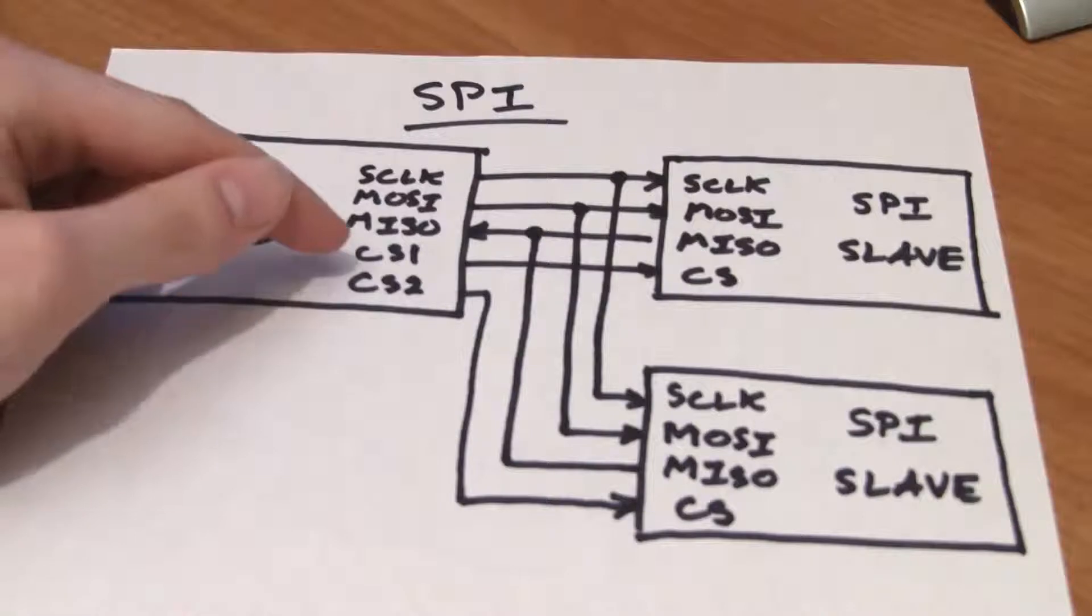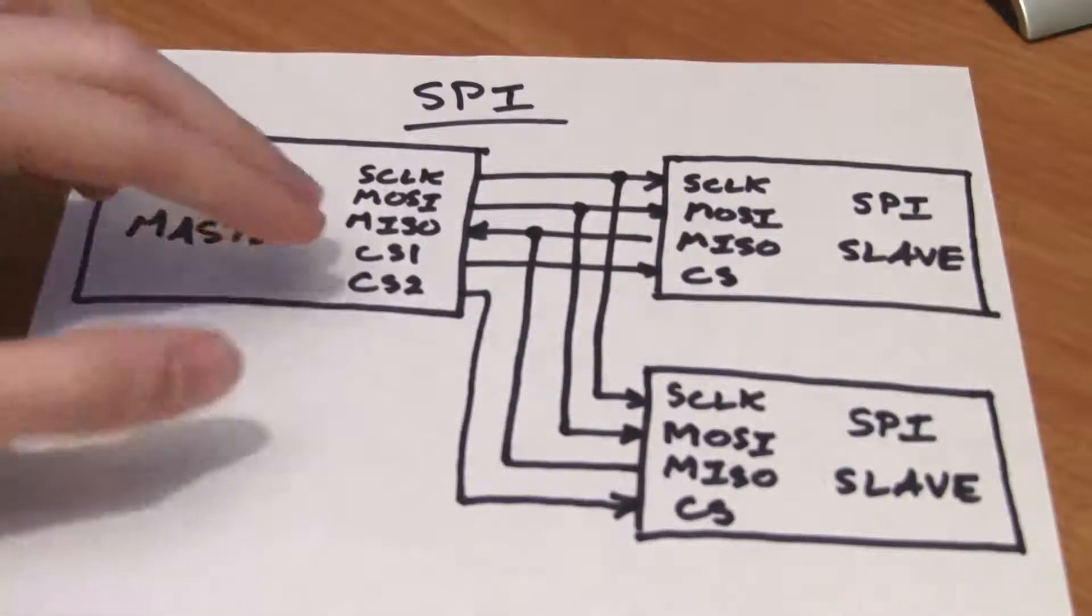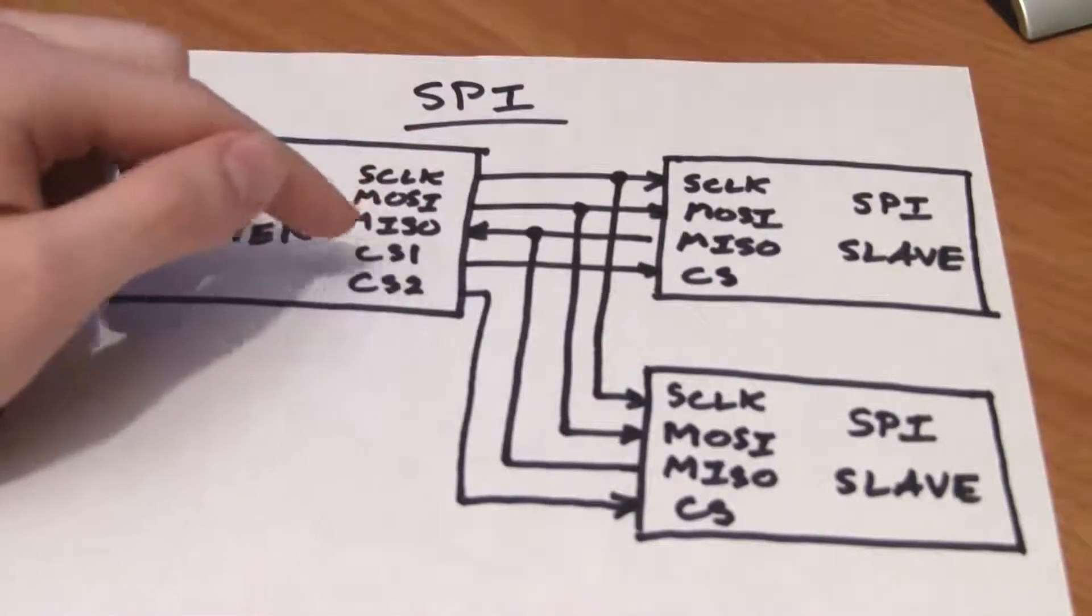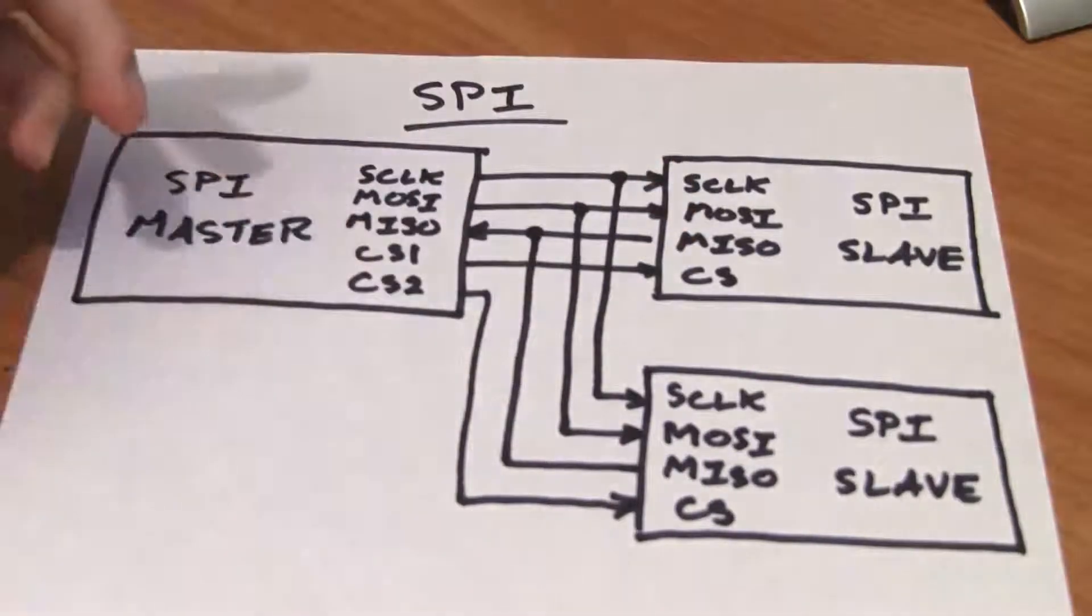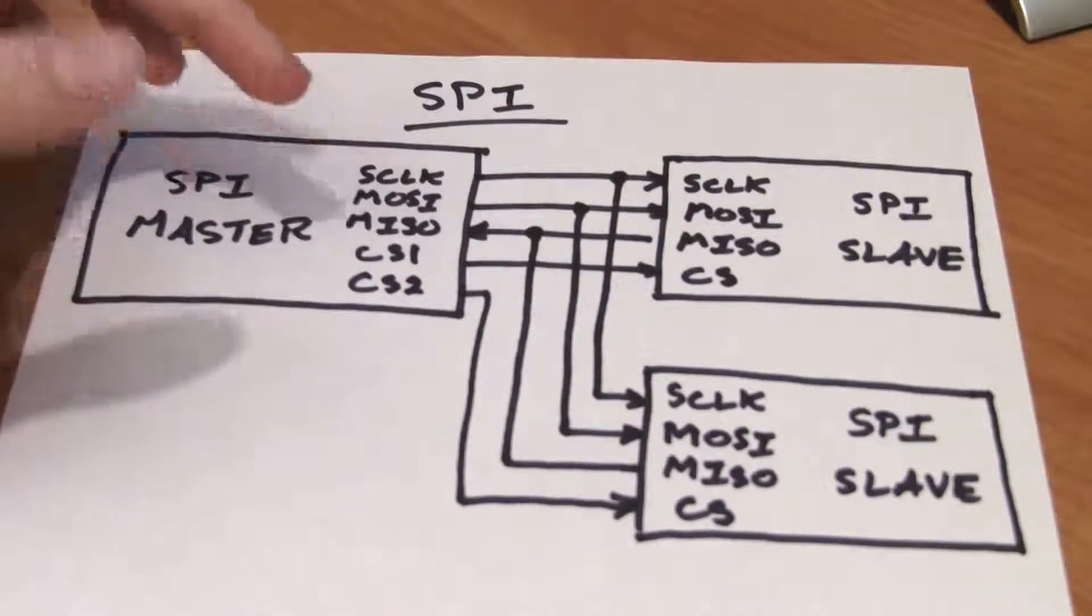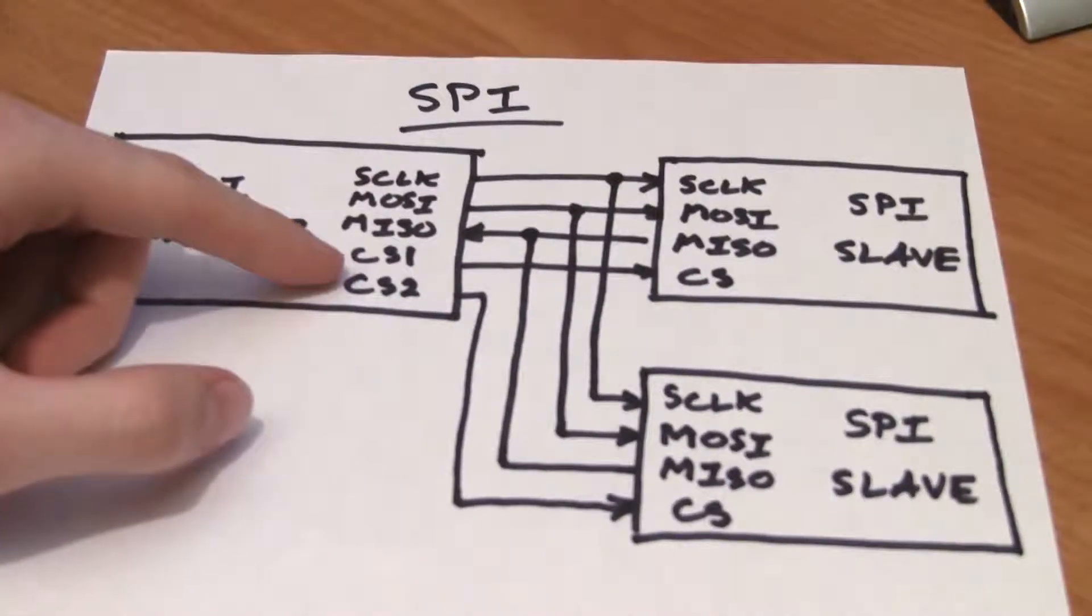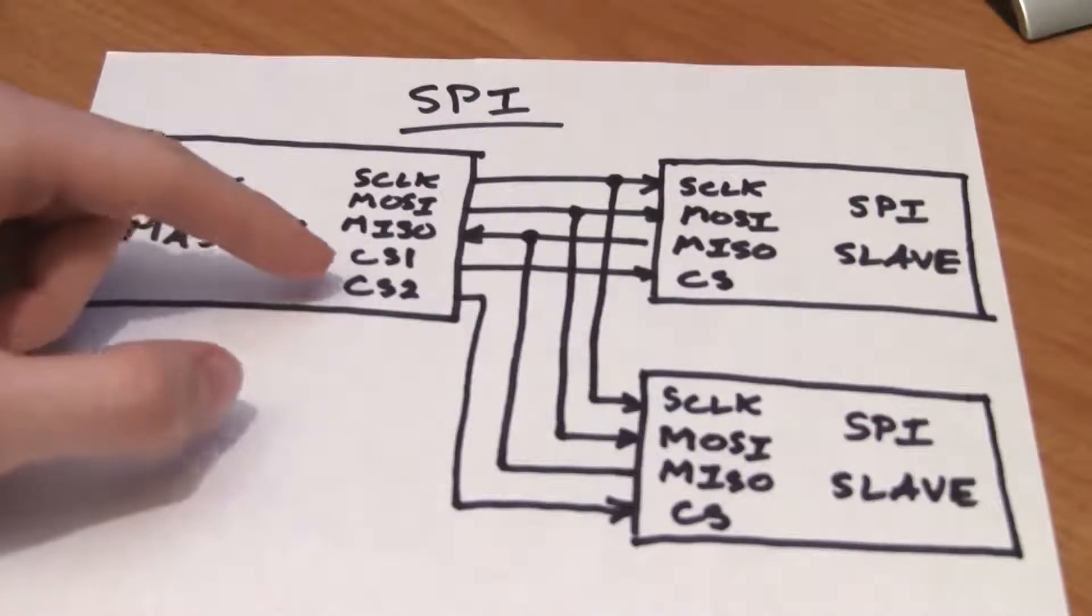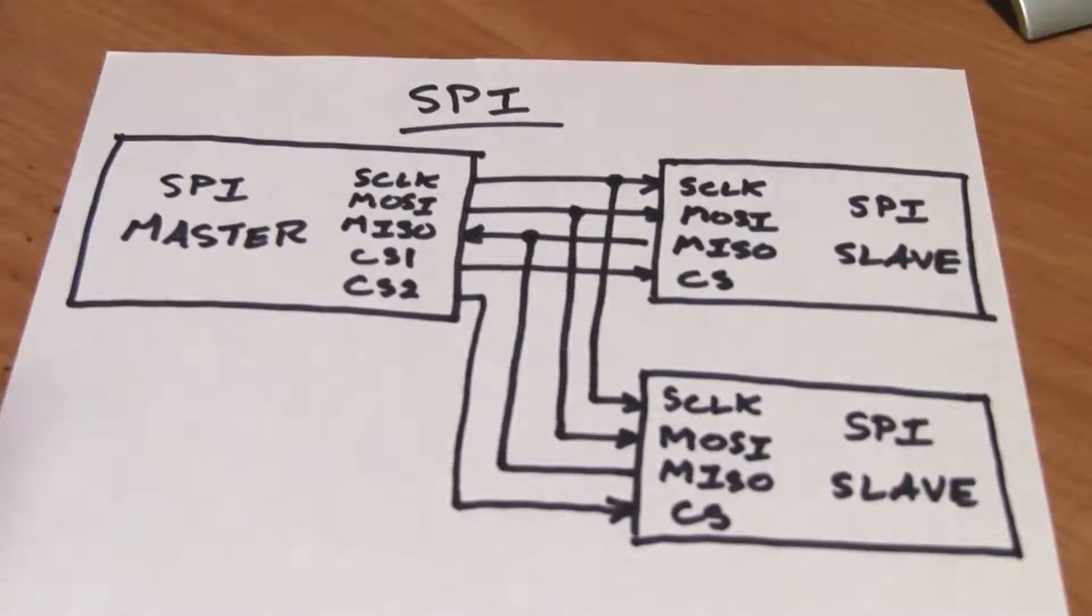That's because we have a unique chip select line that allows us to figure out which slave we're talking to. You generally have one chip select for each slave that you want to control. You pull that chip select line low to enable controlling that slave. You shouldn't ever have more than one chip select line pulled low at a time. It's also possible to daisy chain these chip select lines together, but we won't discuss that here. That application is a little bit more advanced.